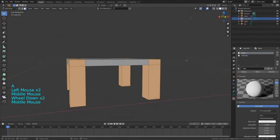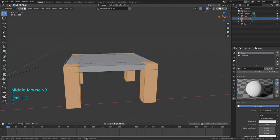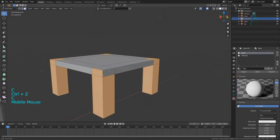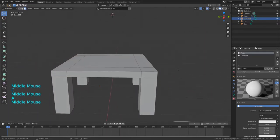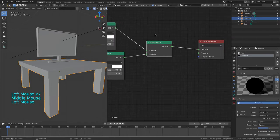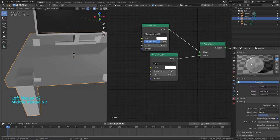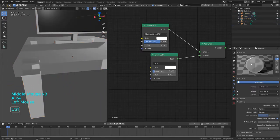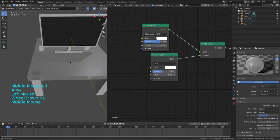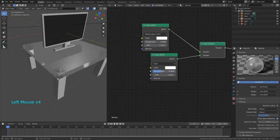Change the base color for the Specular down to about 0.4. Then add in a Glossy BSDF, change it to Sharp, and using the eyedropper tool select the base color from the Specular. Put the roughness down to about 0.6. You should then have something that looks a bit like a monitor screen.